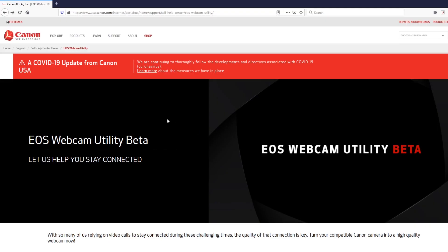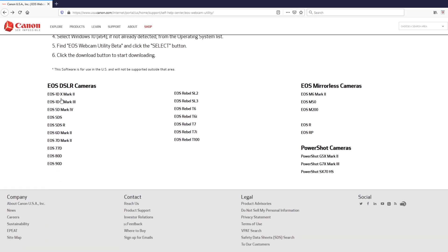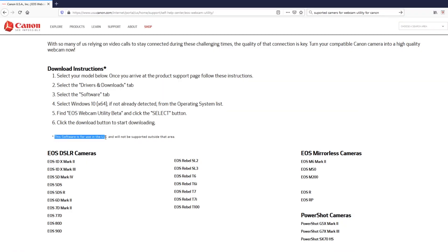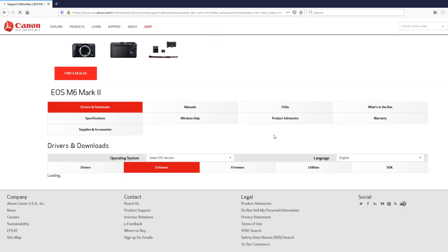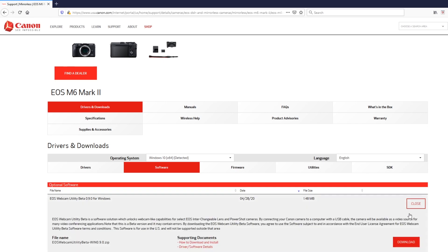I'm on my computer with a screen capture recording on the Canon USA site. The EOS Webcam Utility Beta — scroll down and it gives you instructions on how to download it, and there's a list of supported cameras. Quick note from future Peter: this software is for use in the US and will not be supported outside of the area. The majority of my subscribers are outside the United States — let me know in the comments if you were able to access Canon USA and download this.